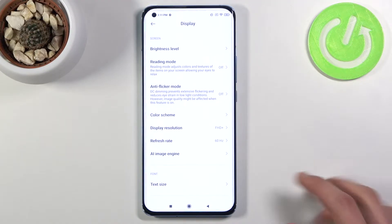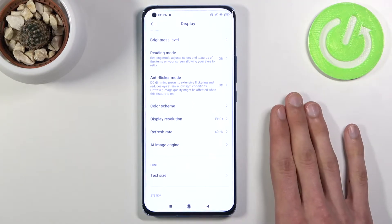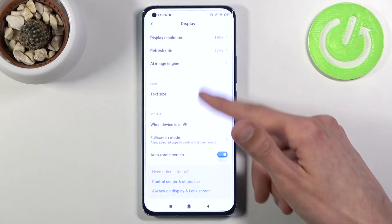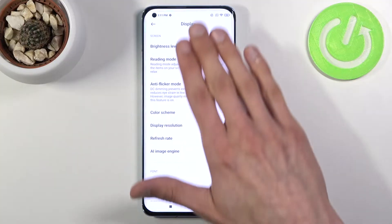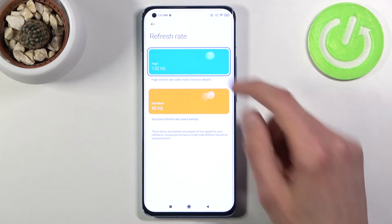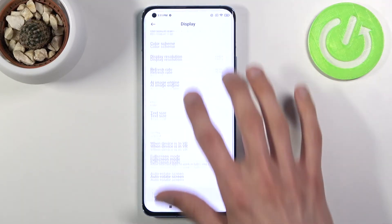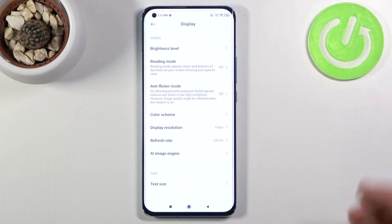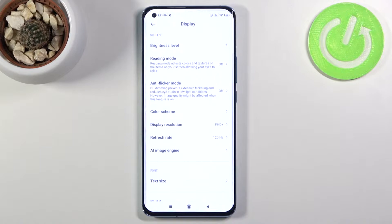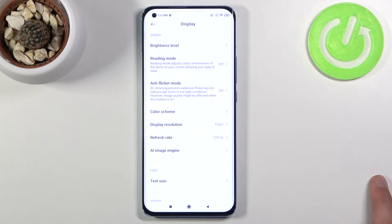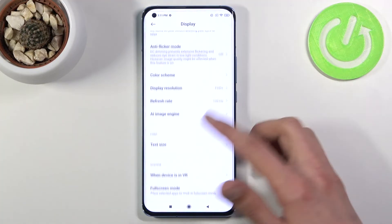The easiest way to see the difference is to have the phone in front of you, change it to 60Hz, scroll up and down, and pay attention to how the text moves. Then go back, change it to 120Hz, do the same thing, and you'll see a drastic difference in how smoothly it moves. This basically works everywhere in the system, so everything you do will have far greater smoothness, making the whole experience more enjoyable.